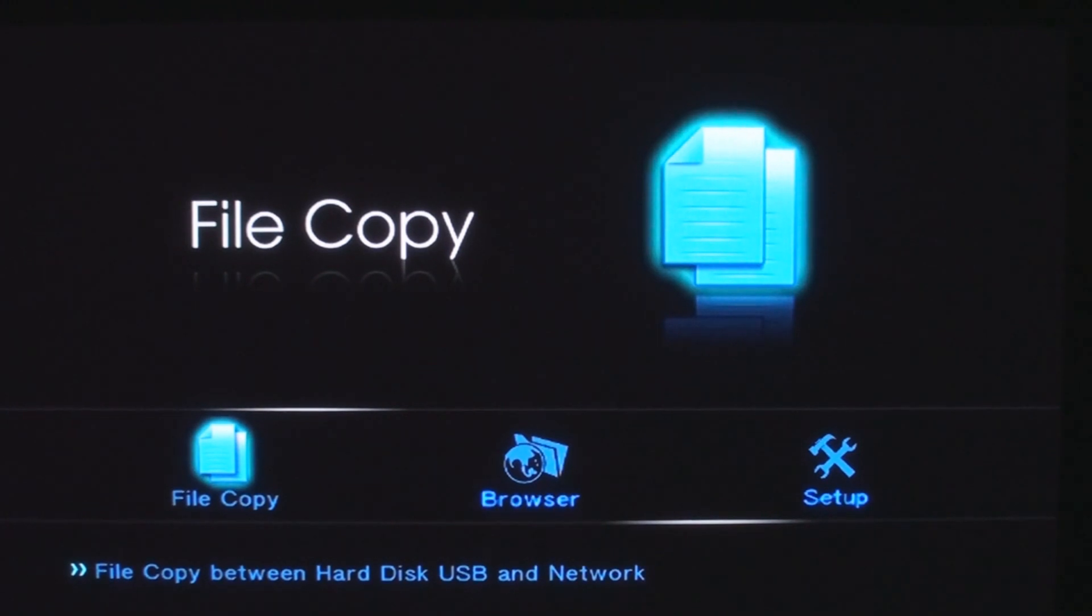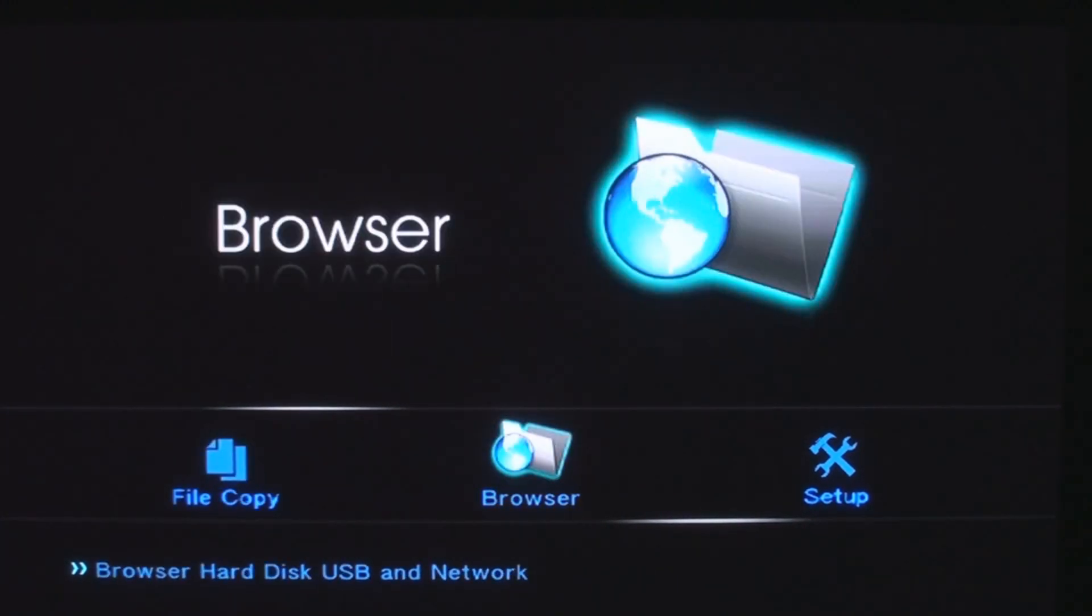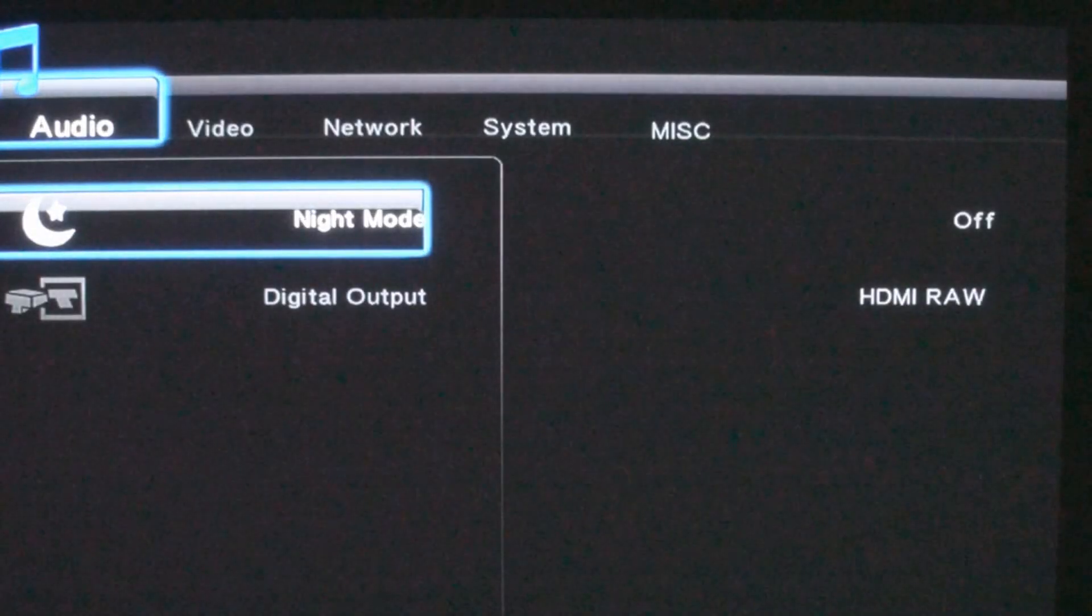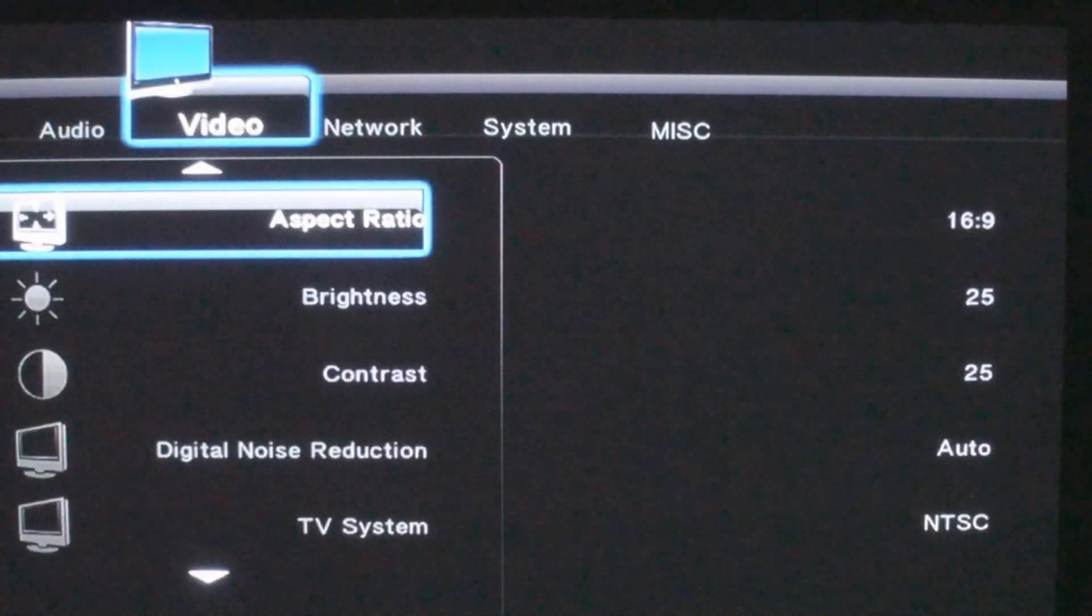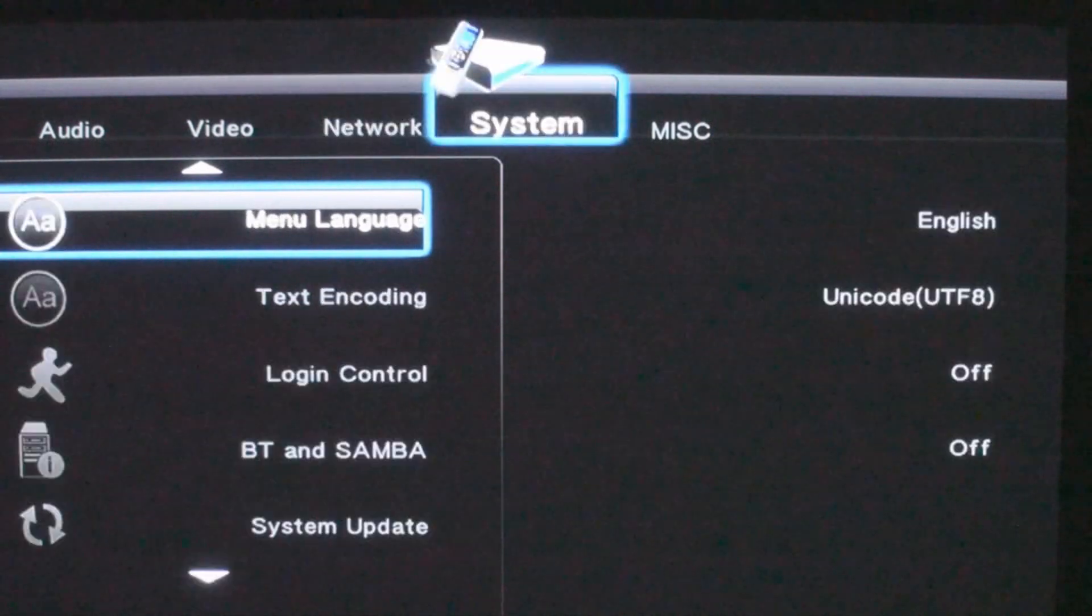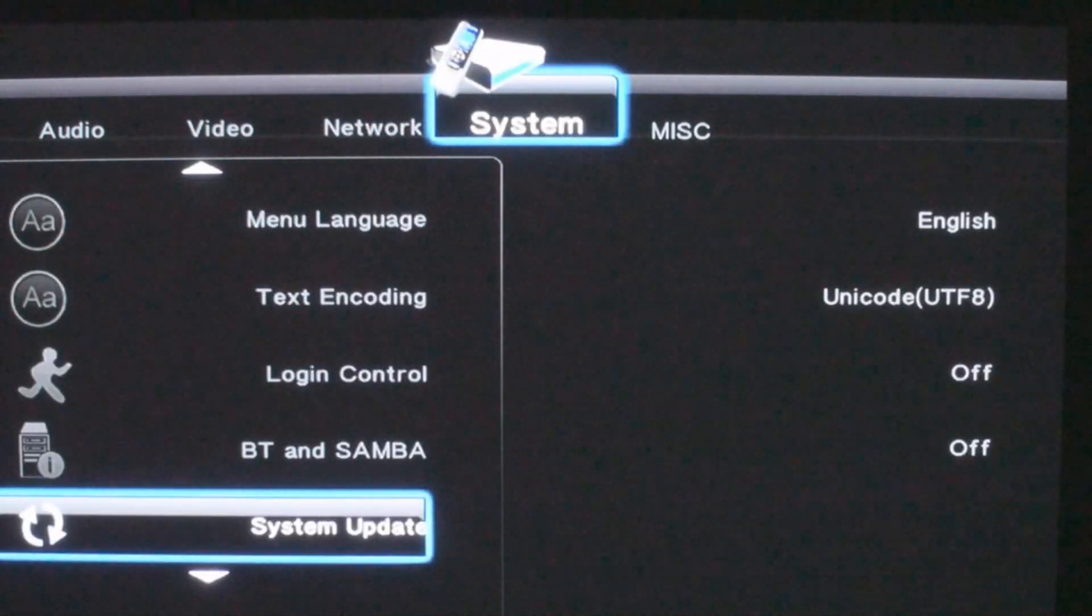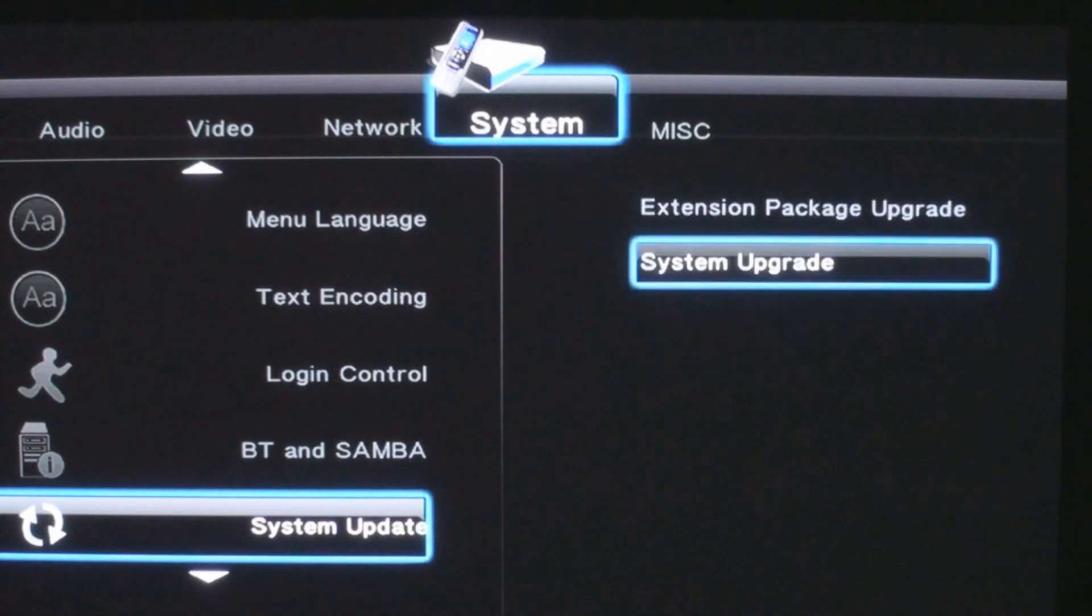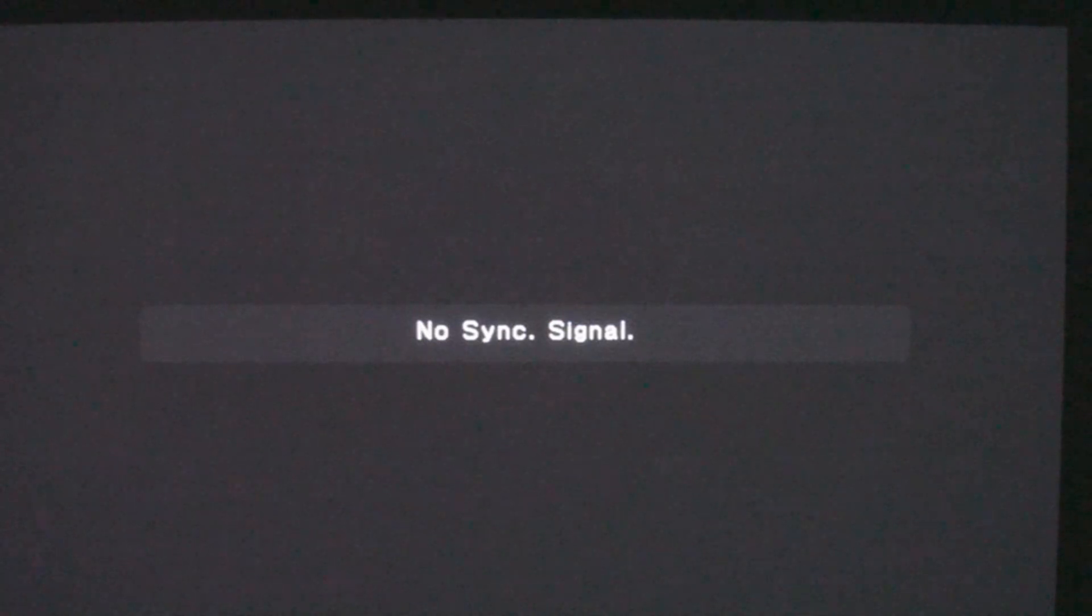After putting the firmware on a thumb drive, plug it into the Box Office and navigate to the system upgrade option in the setup menu. After confirming the upgrade, the system will reboot and you'll see your new GUI.